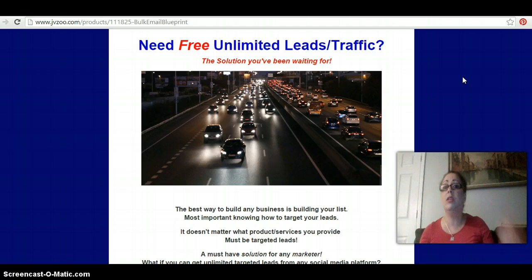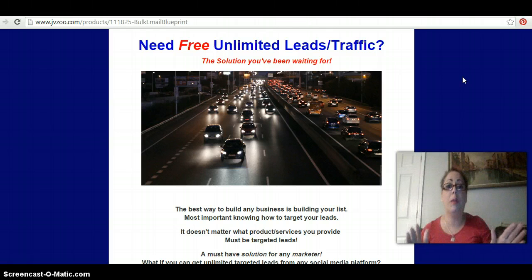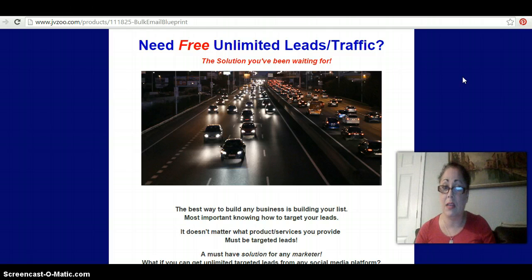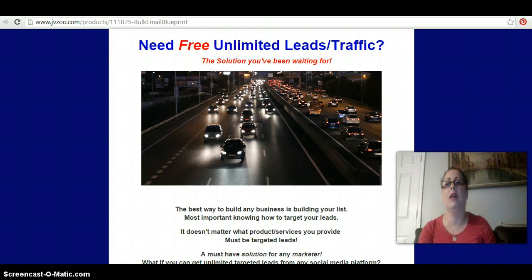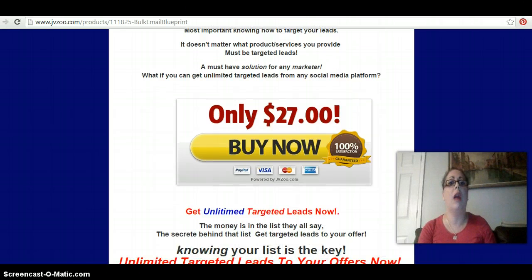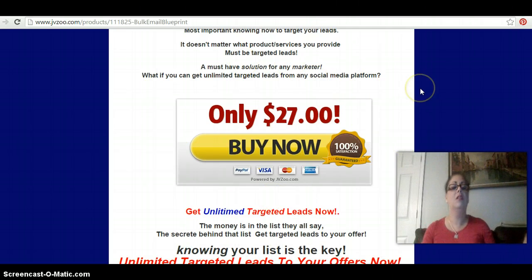They like, know, and trust you — and they buy stuff from you. But you got to find them, right? Buying leads is stupid, and traffic is very expensive. You're a newbie, you don't have any money yet. So how much is it? $27.